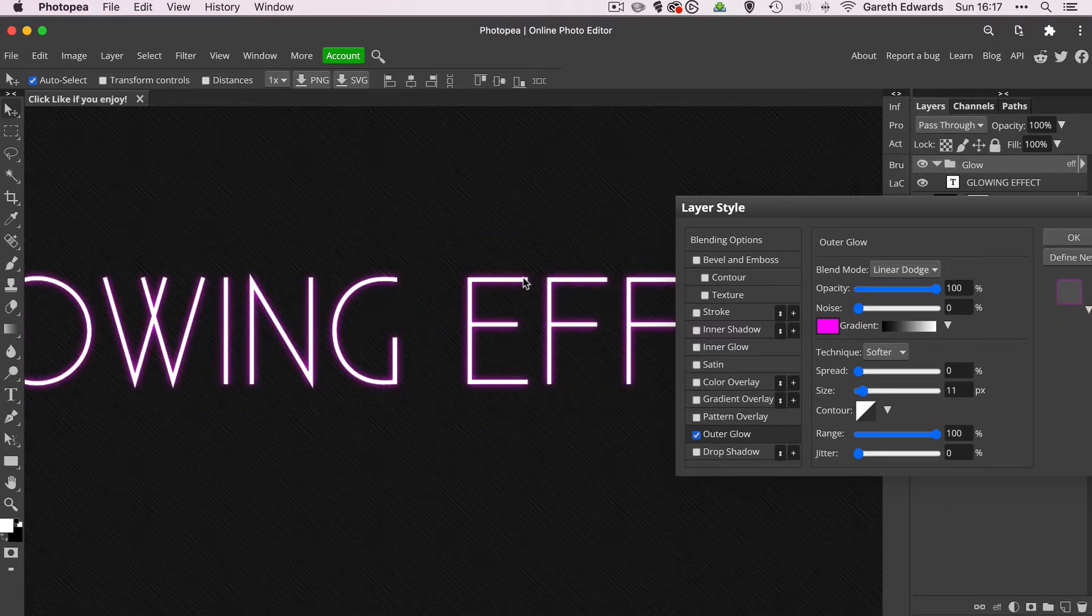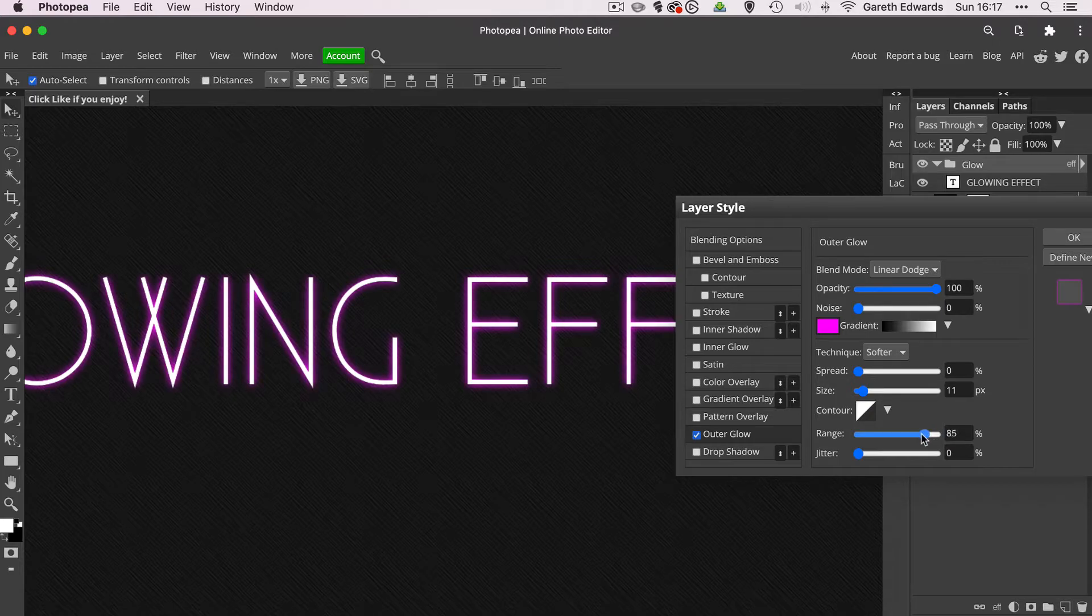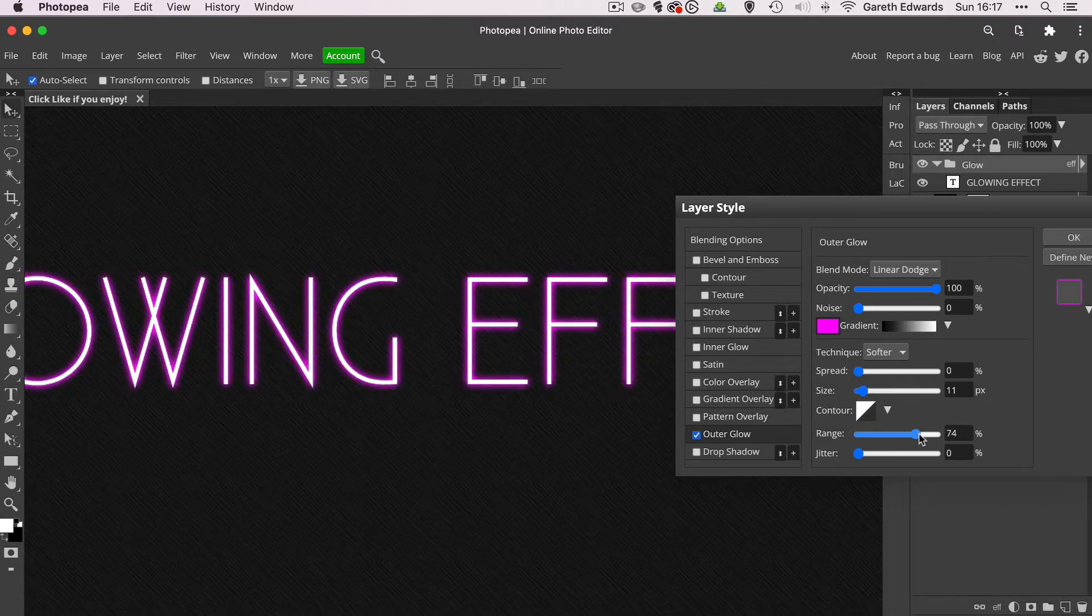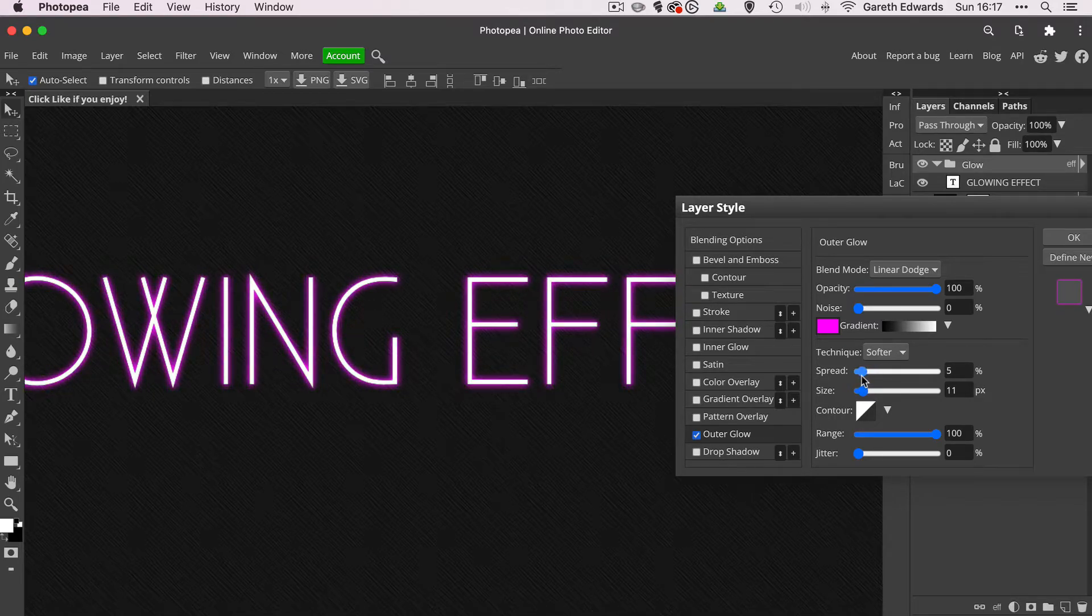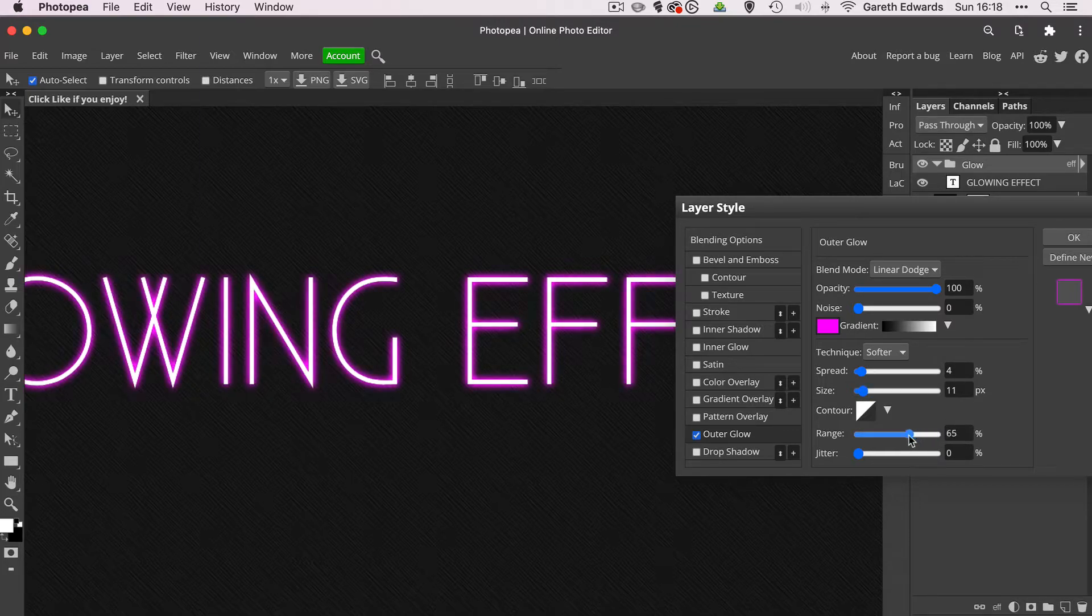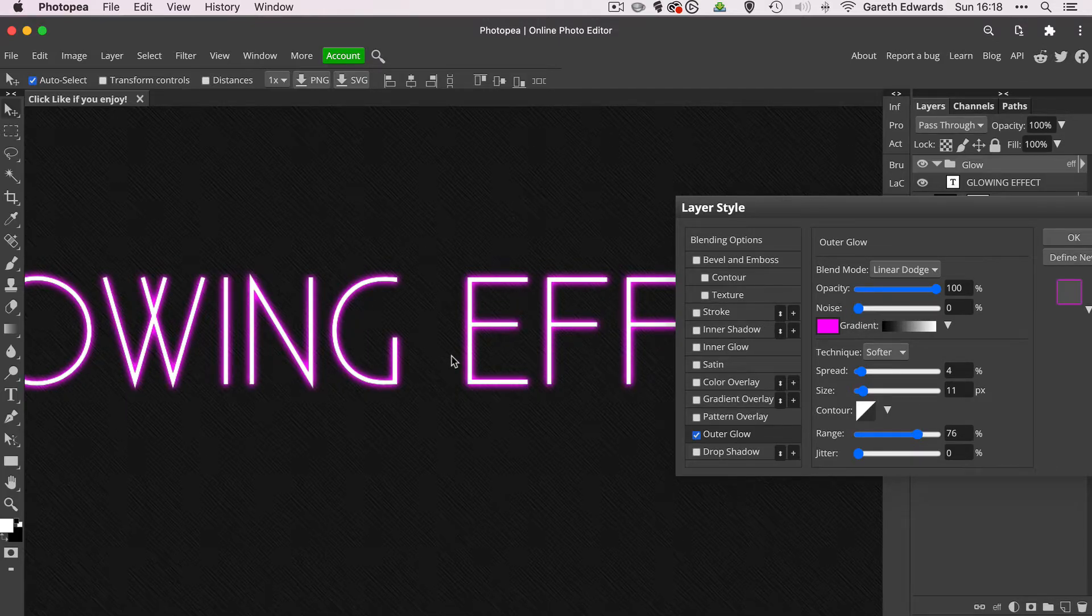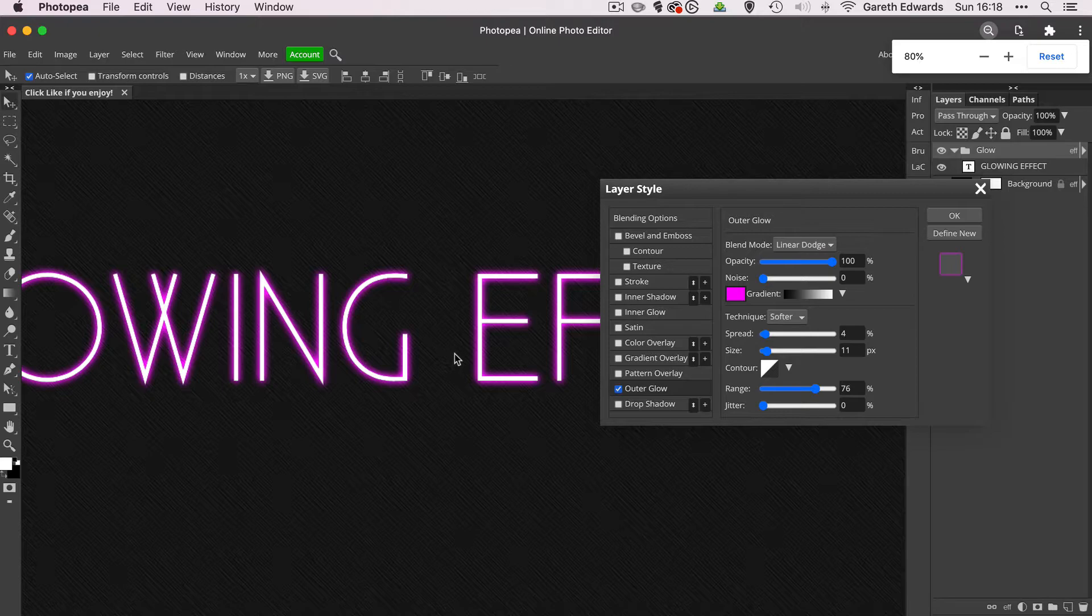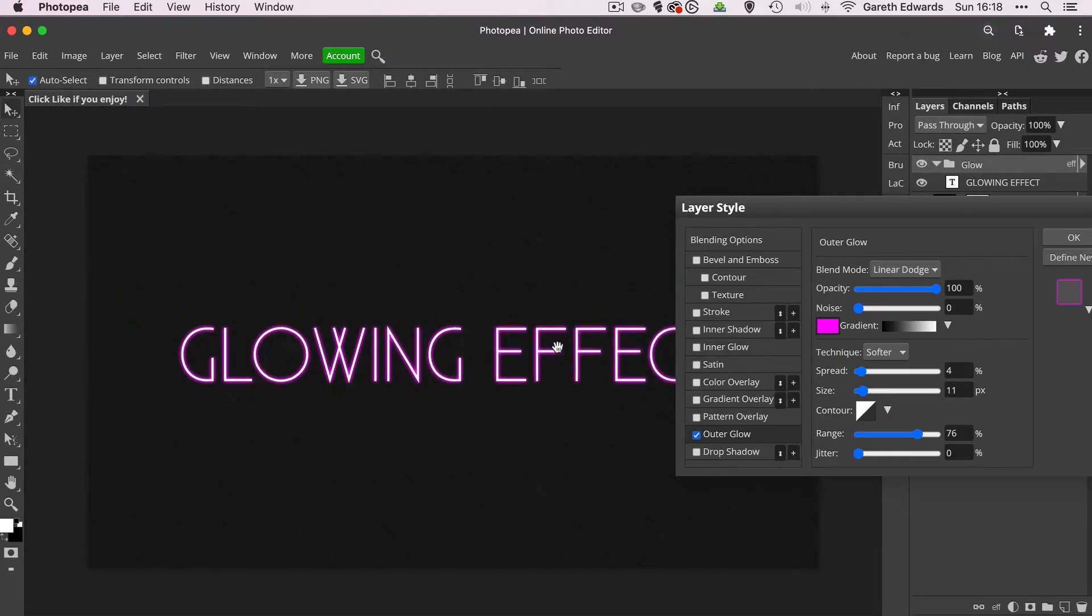And you can increase the intensity of it by either decreasing the range slider, as you can see there, or increasing the spread slider. That's if your opacity is already 100% and you want it to be a bit brighter. So for this one, I'm not going to make it too strong, but I'm just going to drag the range slider down. So we've got a nice narrow but quite a strong glow around the text. That's our starting glow.